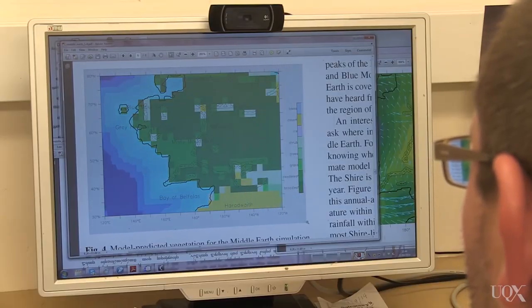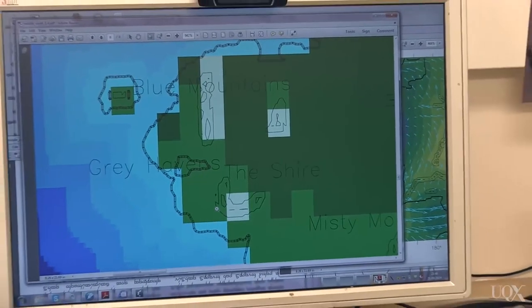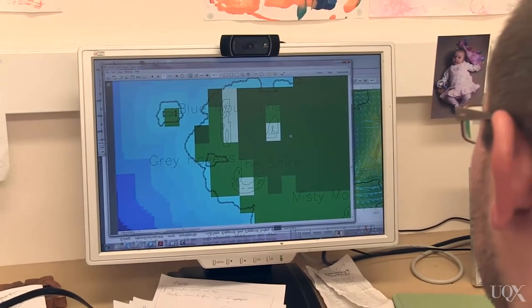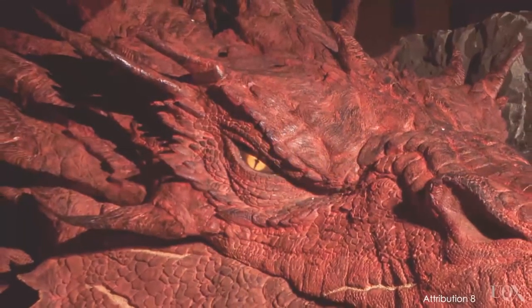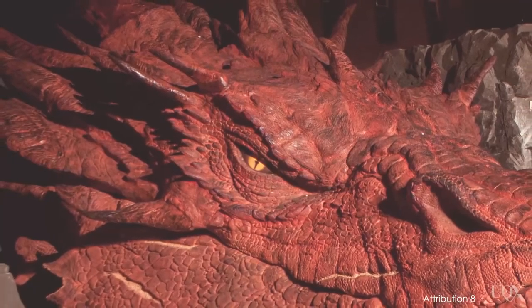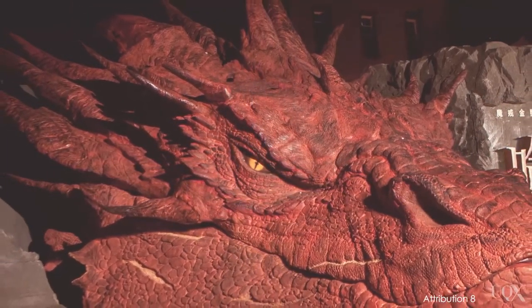However, Middle-earth came with its own unique set of challenges that you wouldn't normally find in an ordinary climate model. Tolkien never discussed the CO2 levels in Middle-earth, so this was an assumption we had to make. We considered taking something similar to pre-industrialization on Earth, but then thought that was probably wrong, because dragons like Smaug and the activities of the wizards and Sauron may well have raised the CO2 level on Middle-earth.